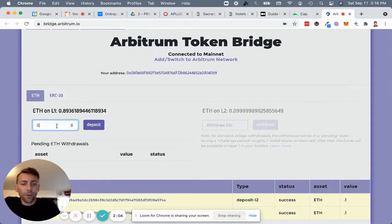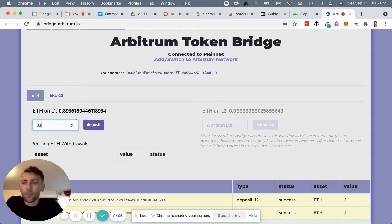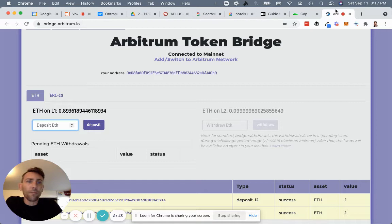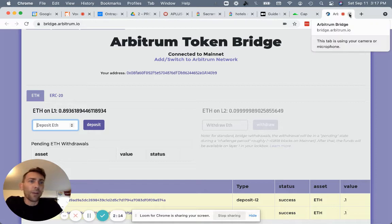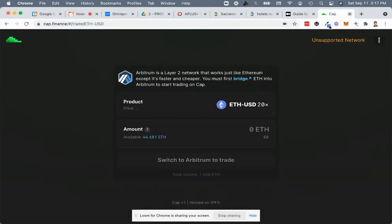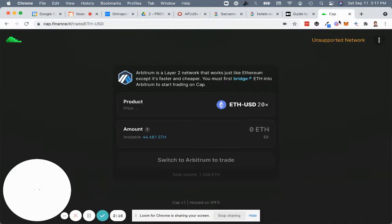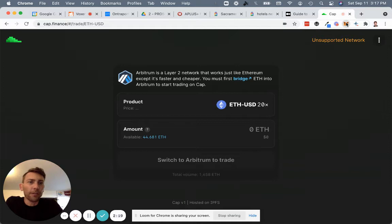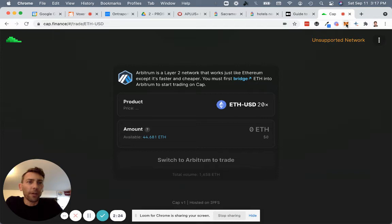So you just go and deposit, say, 0.1 Ethereum or 1 Ether, whatever it is, deposit. It'll be successful. That happens relatively quickly. And then you're ready to rock. So you're going to go back to Cap. We're going to switch over to the Arbitrum network. So let's pull up our MetaMask wallet here again.